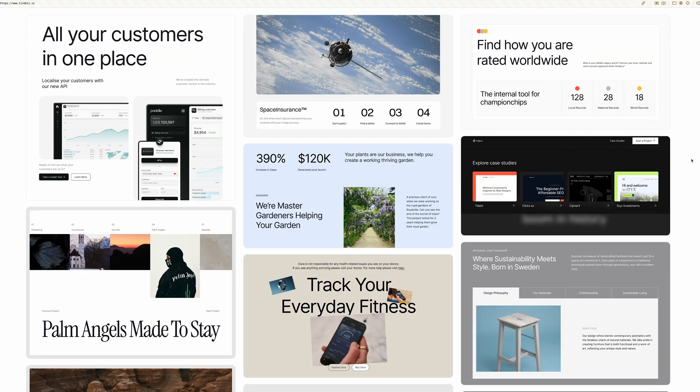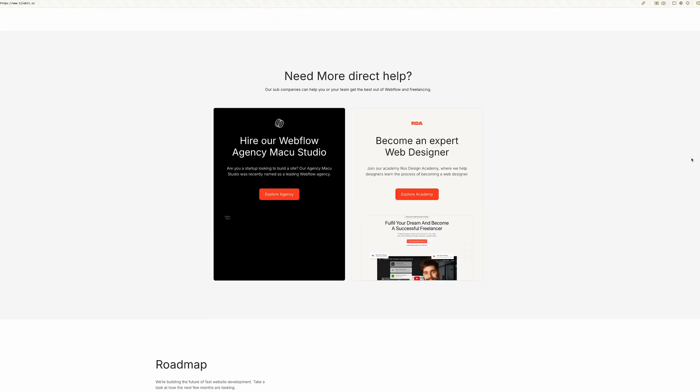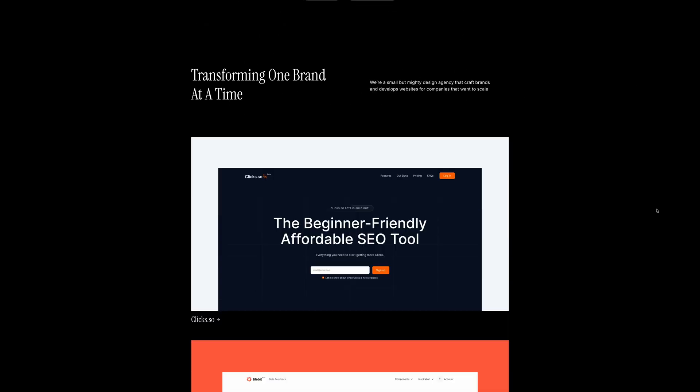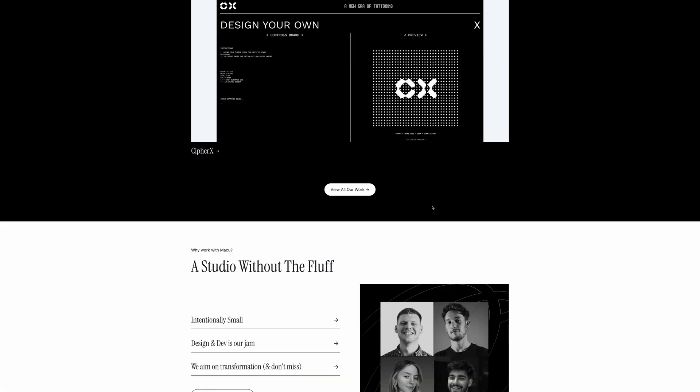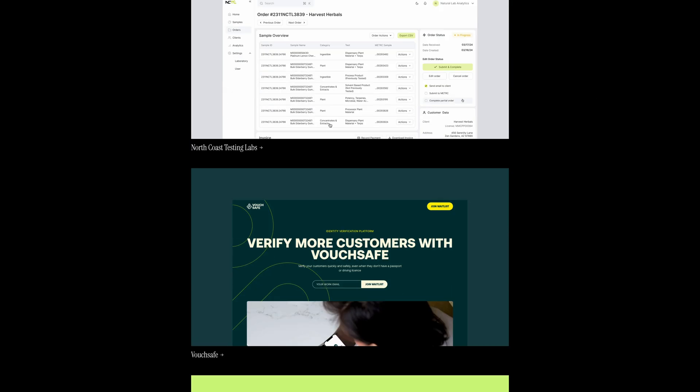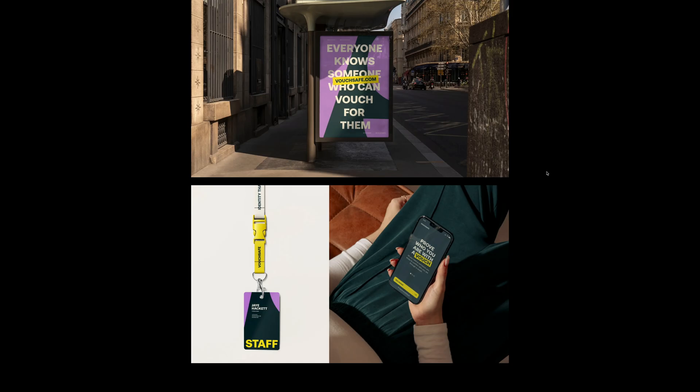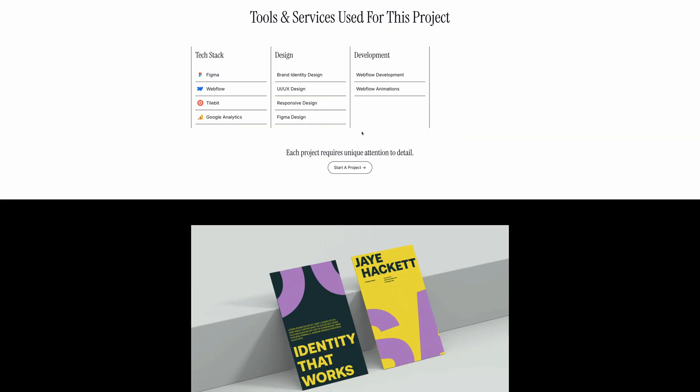As I said, most of my sites are in Webflow, from client projects, from my own personal portfolio, from tutorials. I have a course, everything. Webflow is my bread and butter, it's what I've used for over 5 to 7 years now from when I first got started.